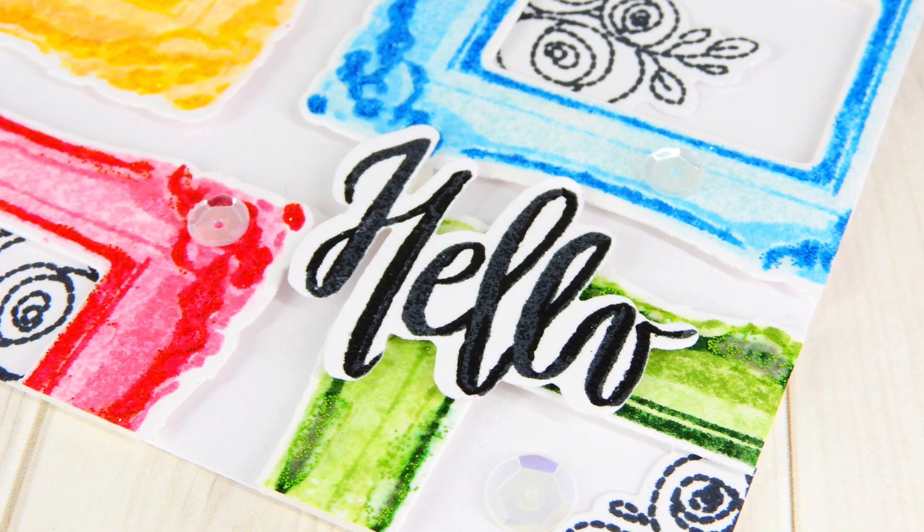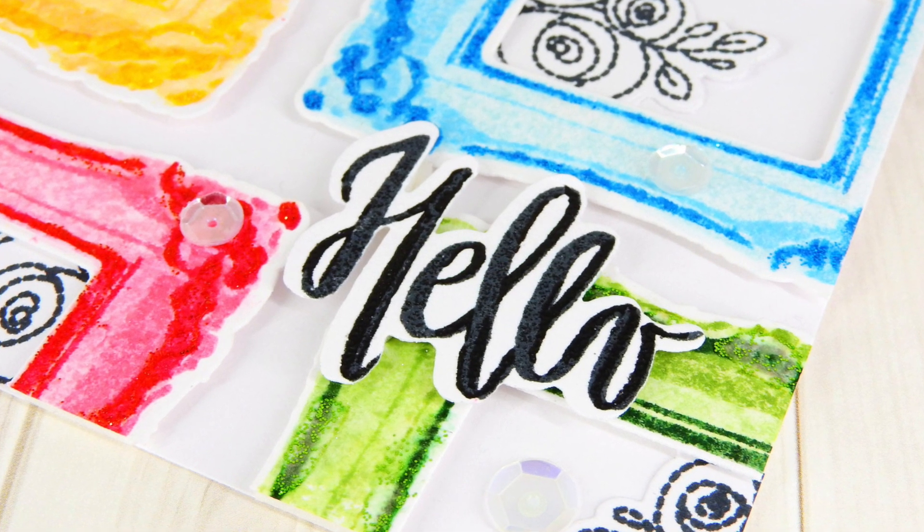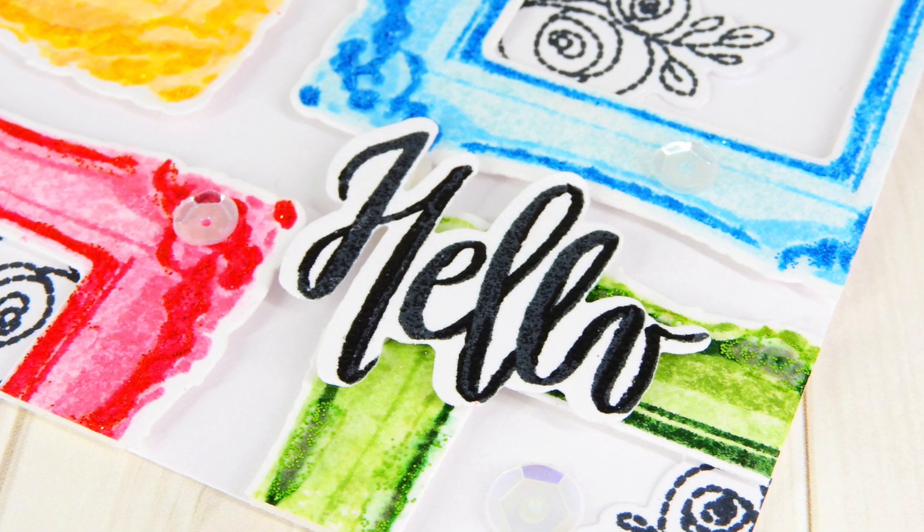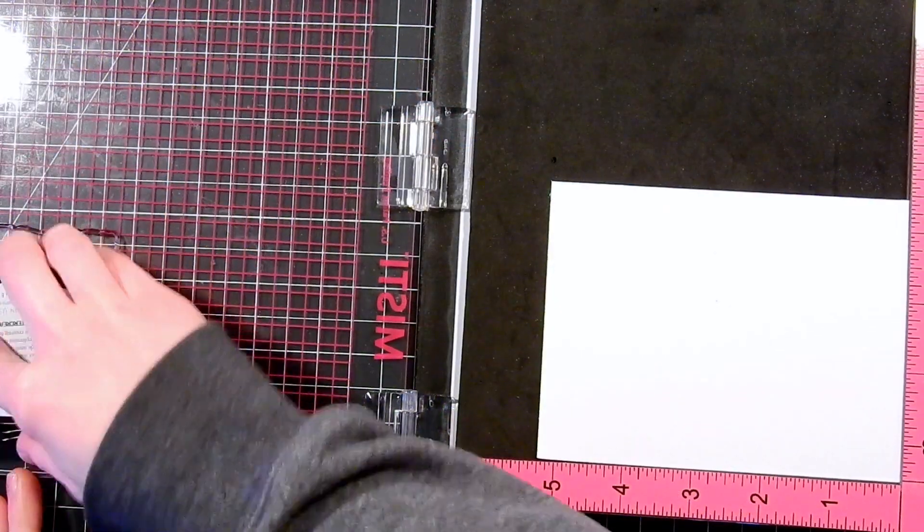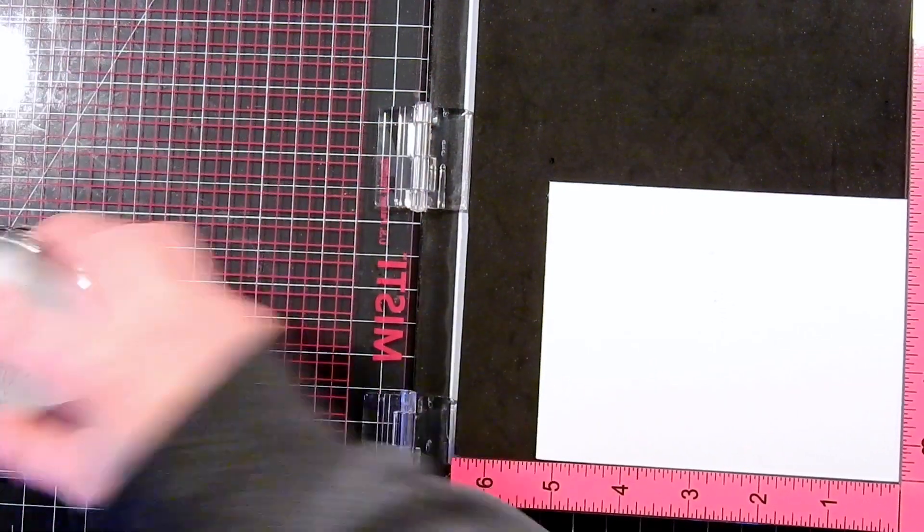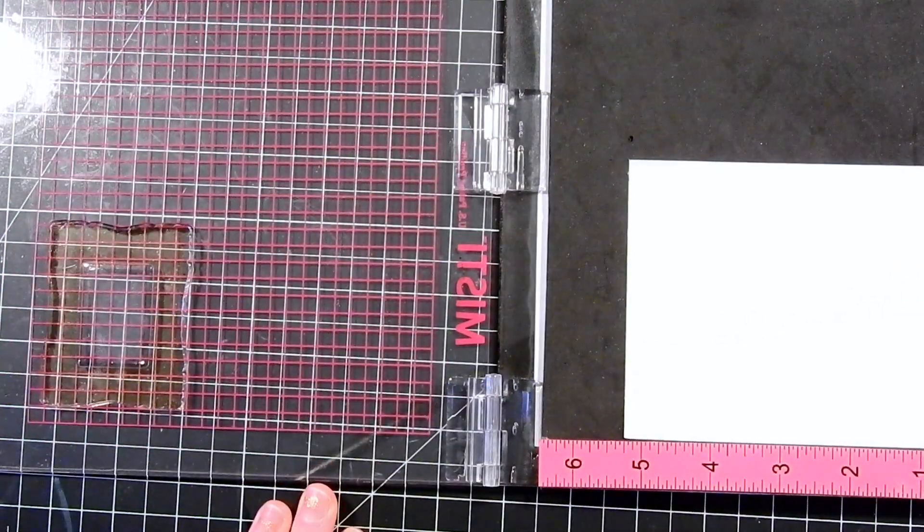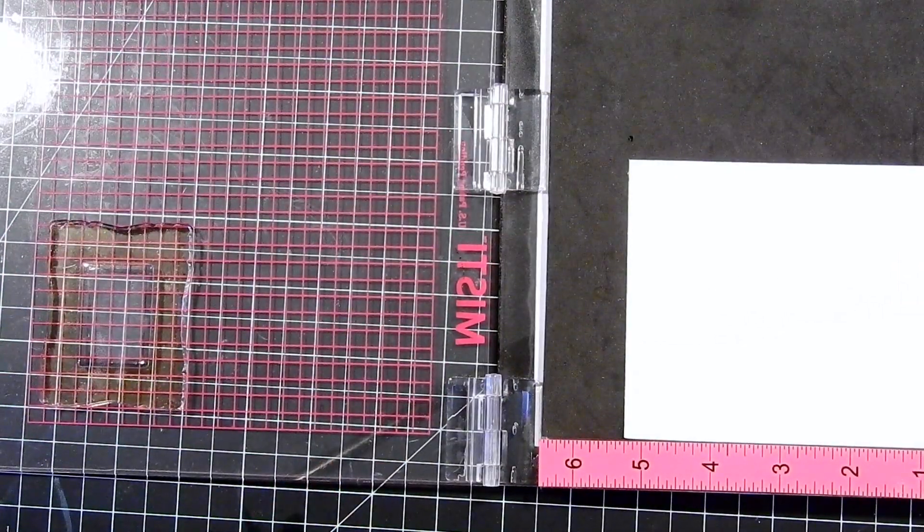This is day four of our January release and I hope you've been hopping along with us to see all of the fabulous new creations that everyone has been creating using the new products.